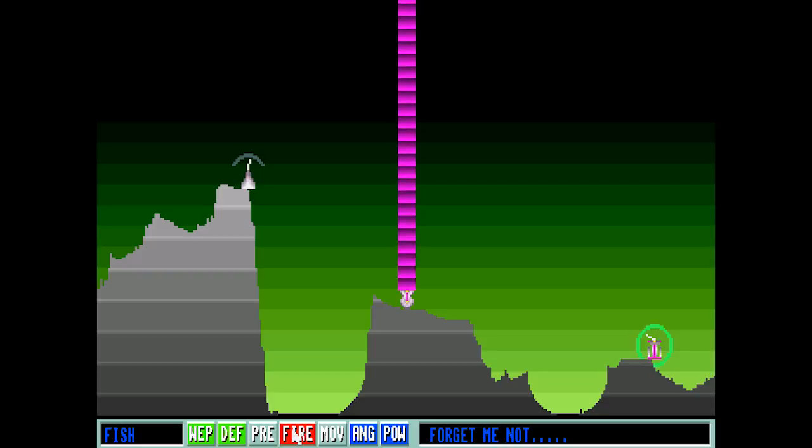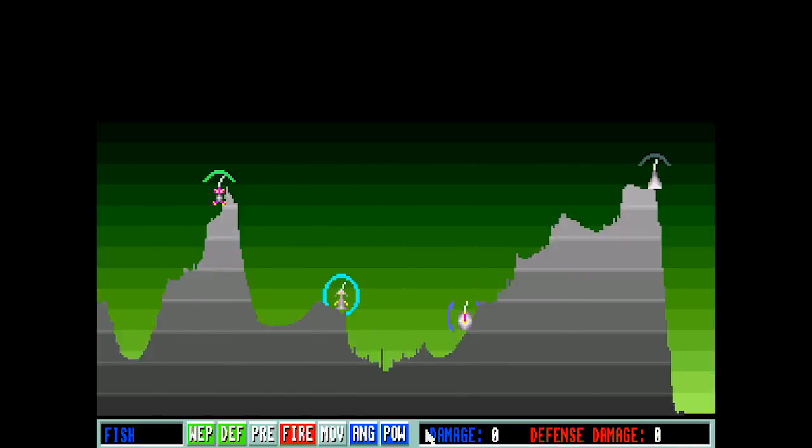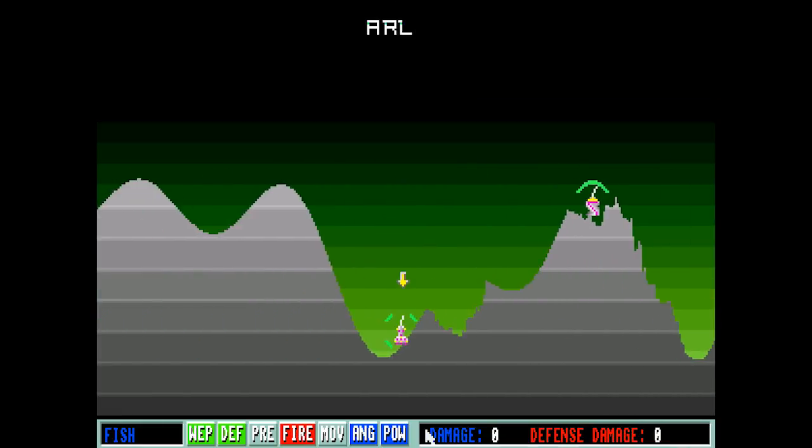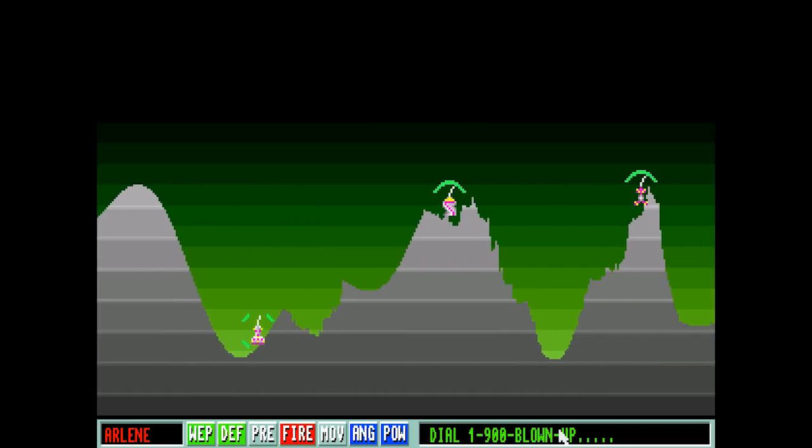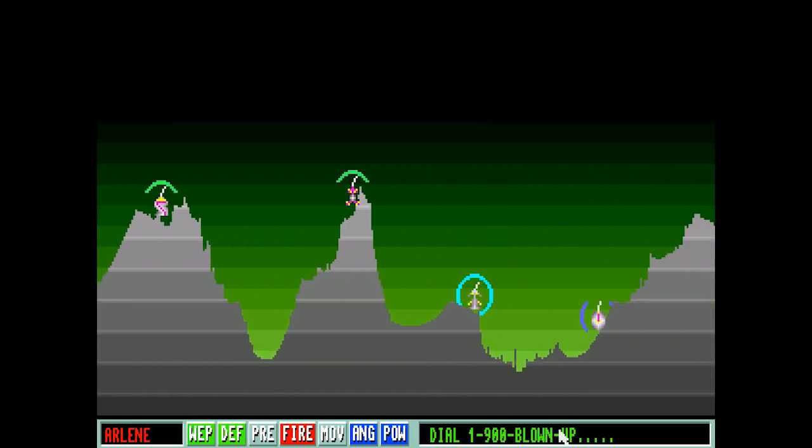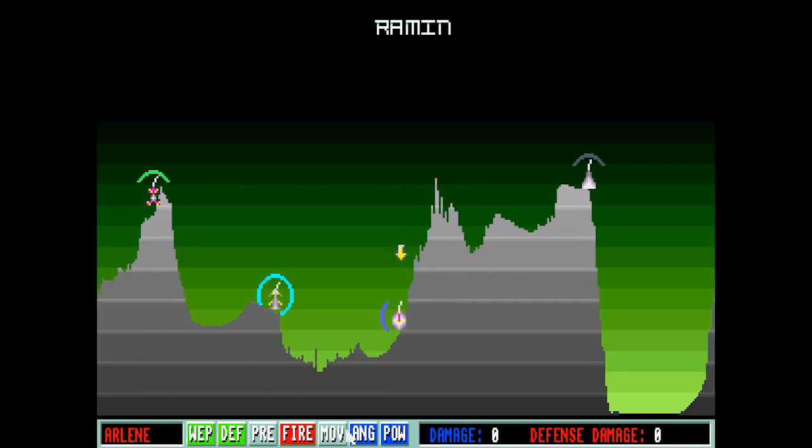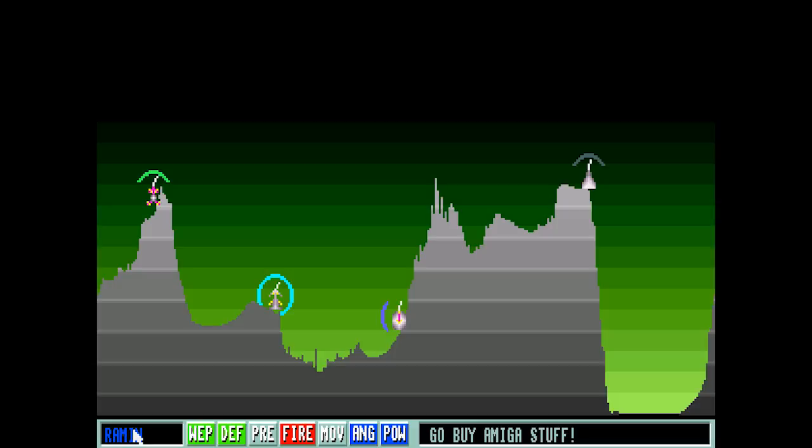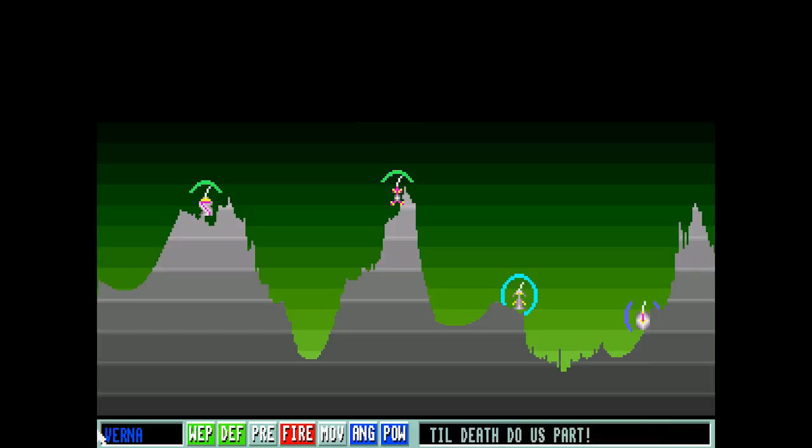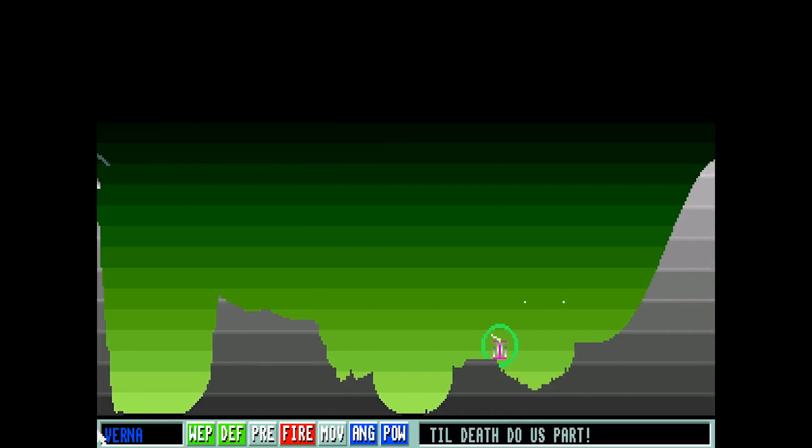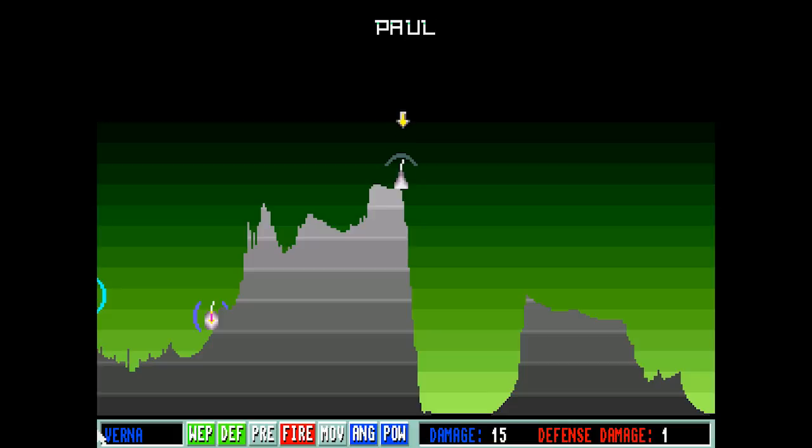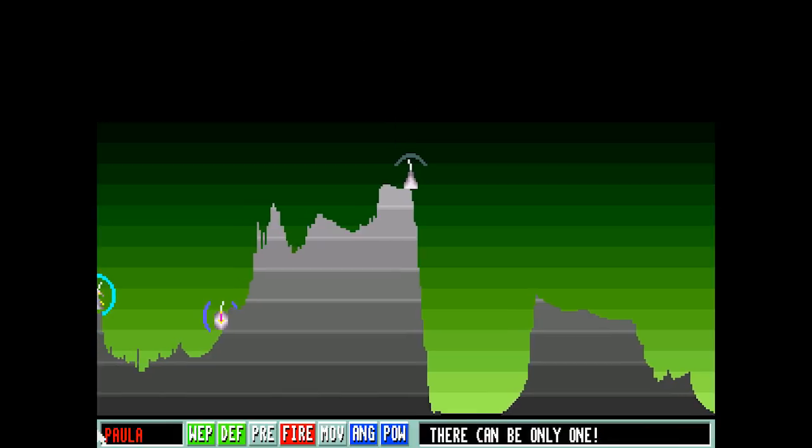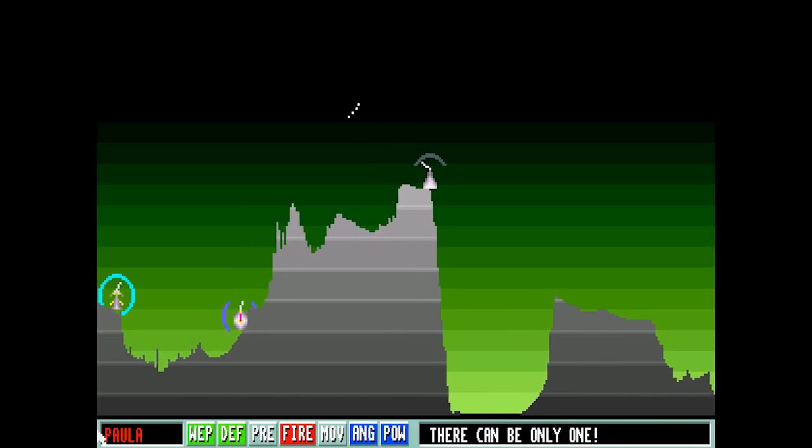Fucking lemmings? What? Forget me not. I'm abducted by aliens. Our first kill. Tell 1-900 blown up. I'm really digging the trash talk. Go buy Amiga stuff. Well, it's kind of hard nowadays. You can get some of it on eBay, but it's real expensive. So we'll stick to the emulation method. That was close. That could have really hurt us. Excuse me. There can be only one.